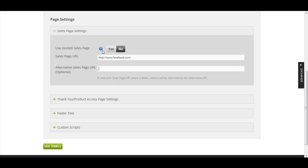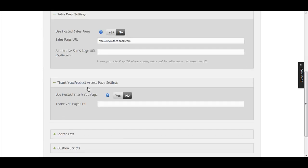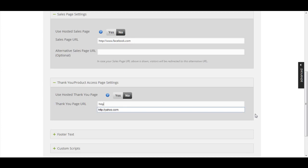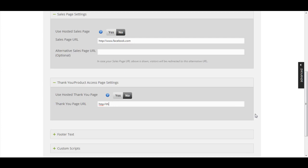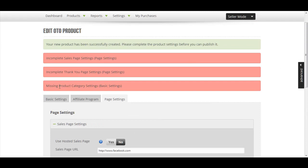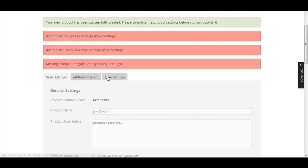For the thank you page settings, I'm going to put in thankyouone.com. Again, this is just an example. Next is the missing product category settings.